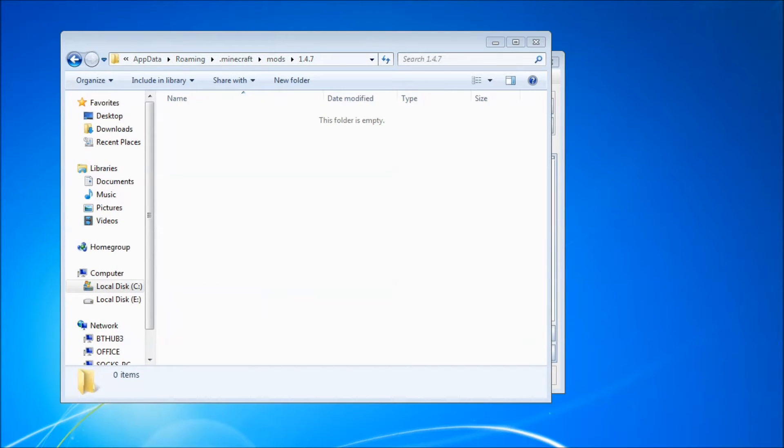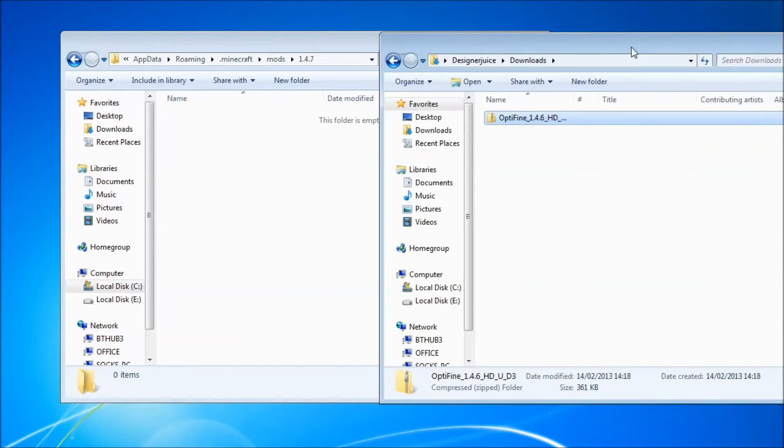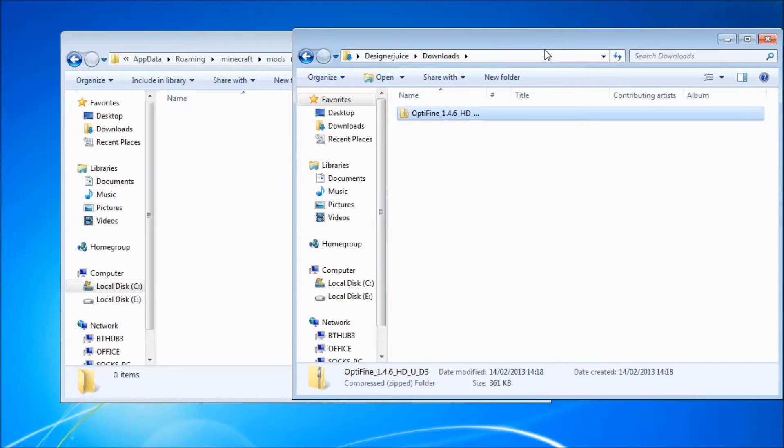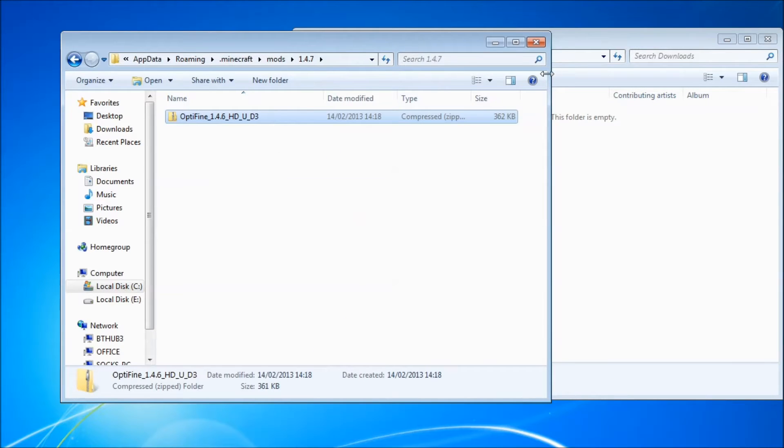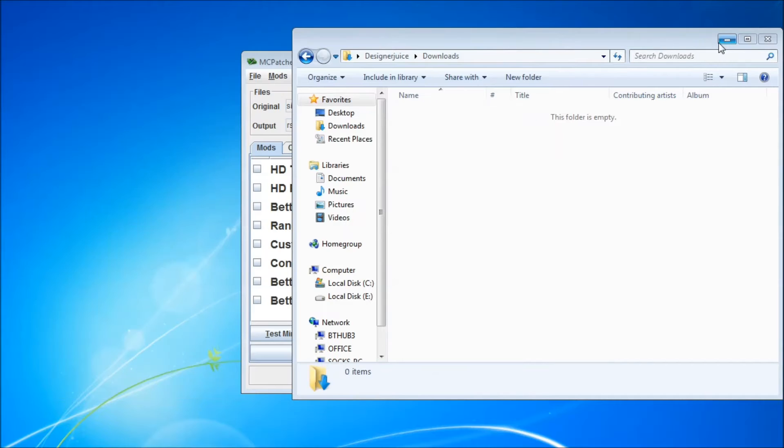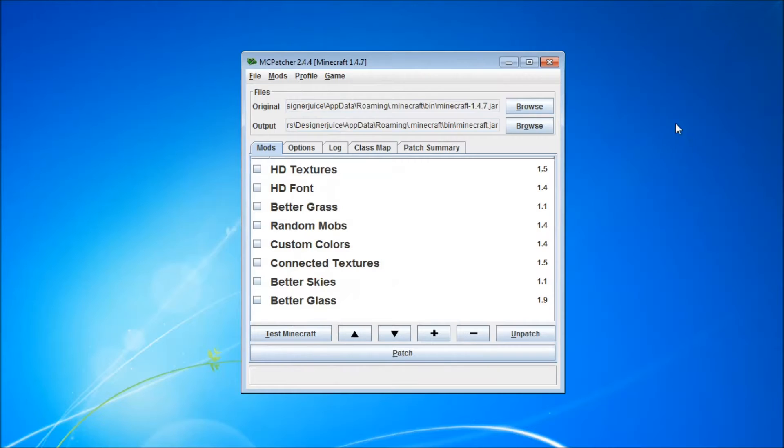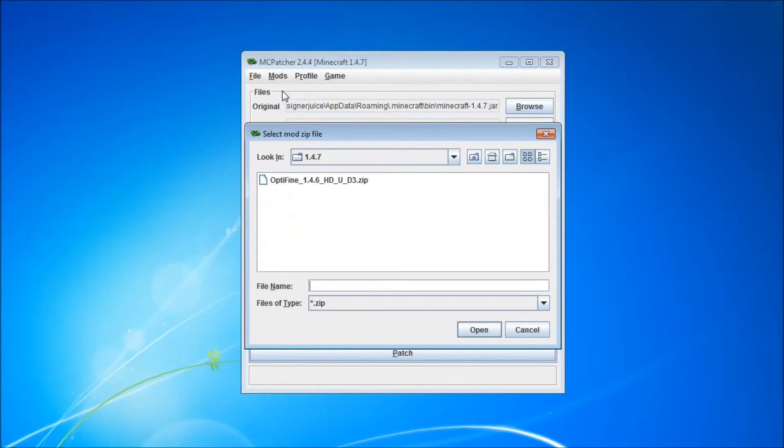So we just go to downloads, find our download folder, drag and drop Optifine in. You can now close both these windows, you don't need these anymore, and you want to go back to mods and add.